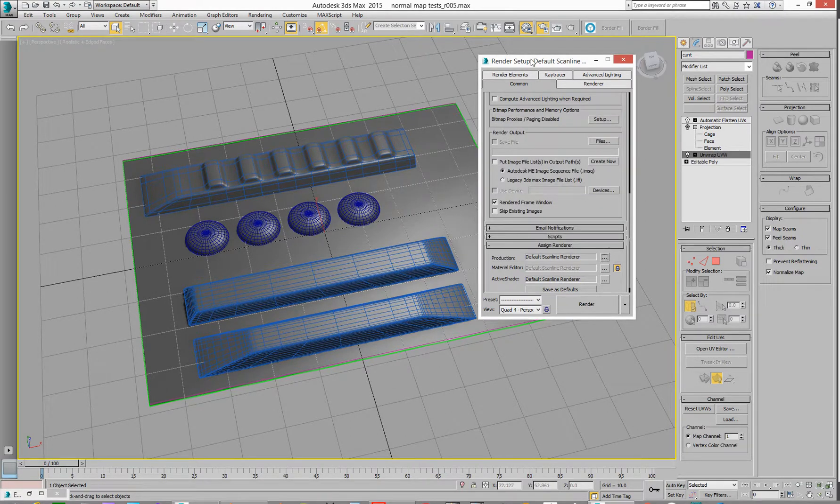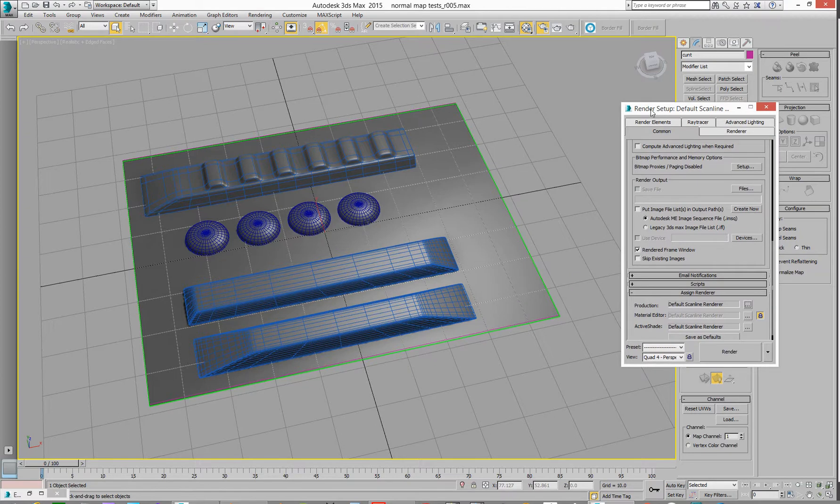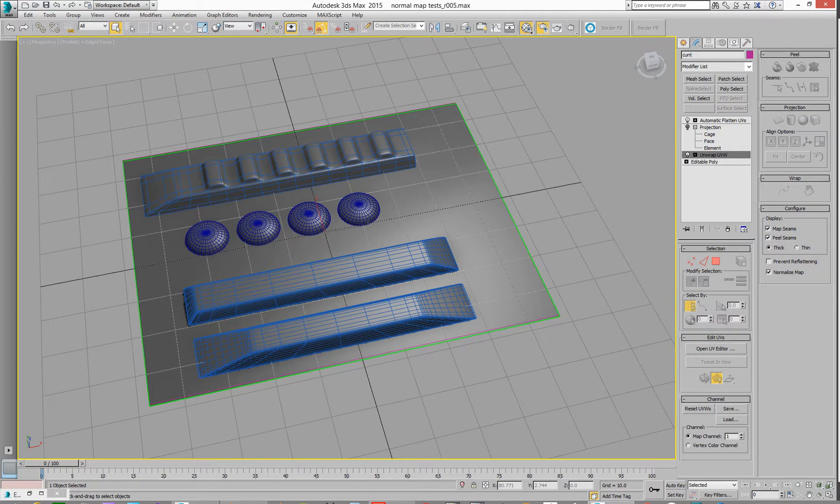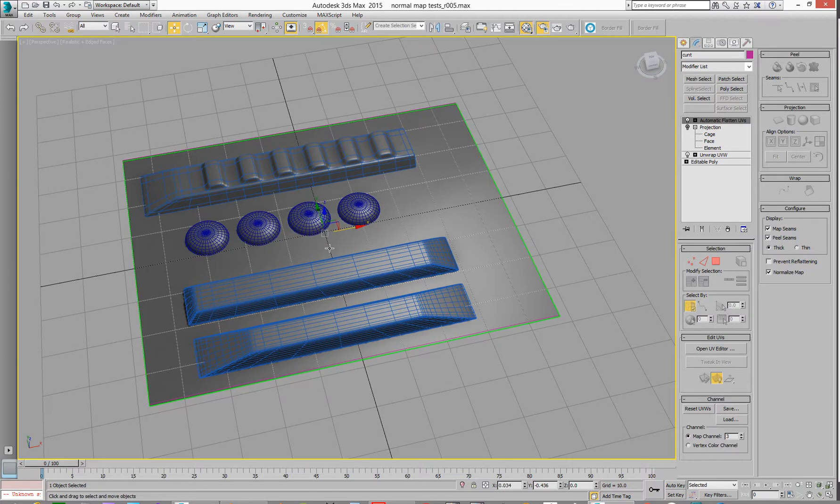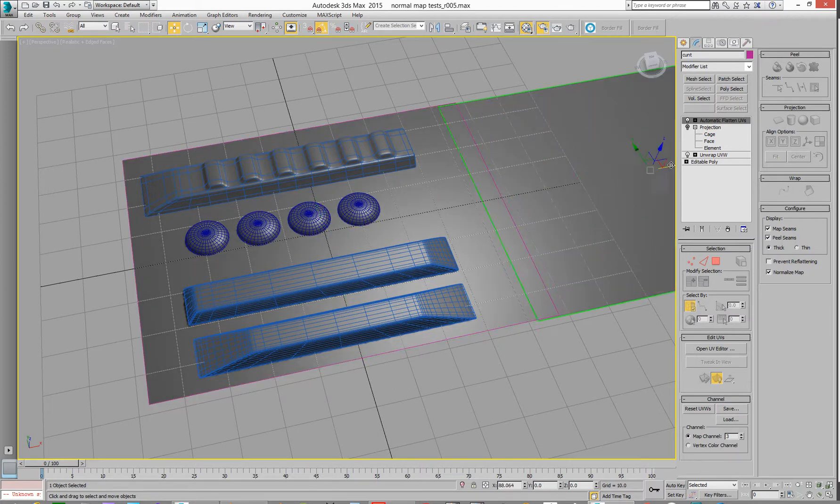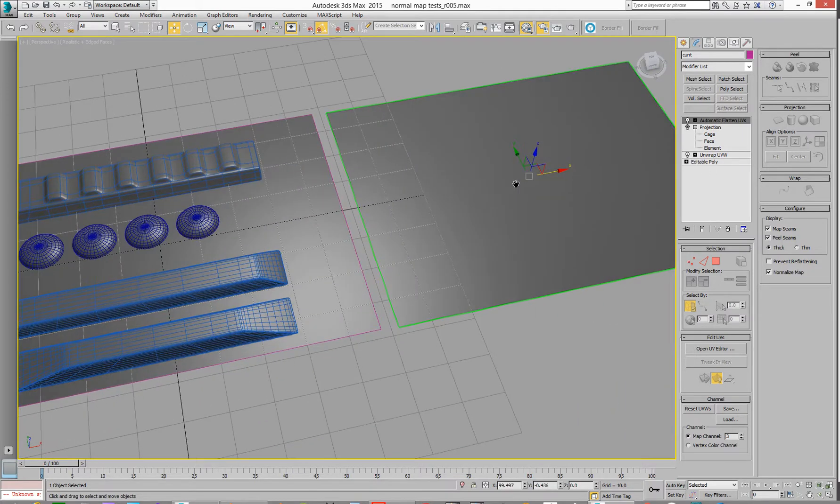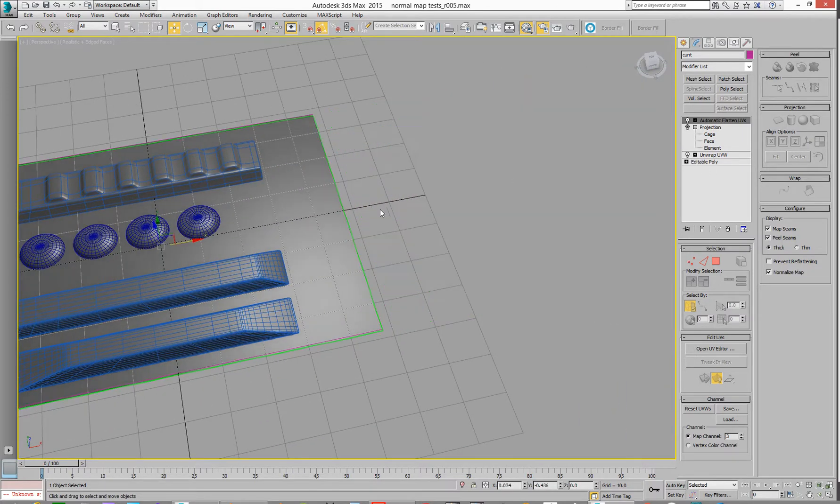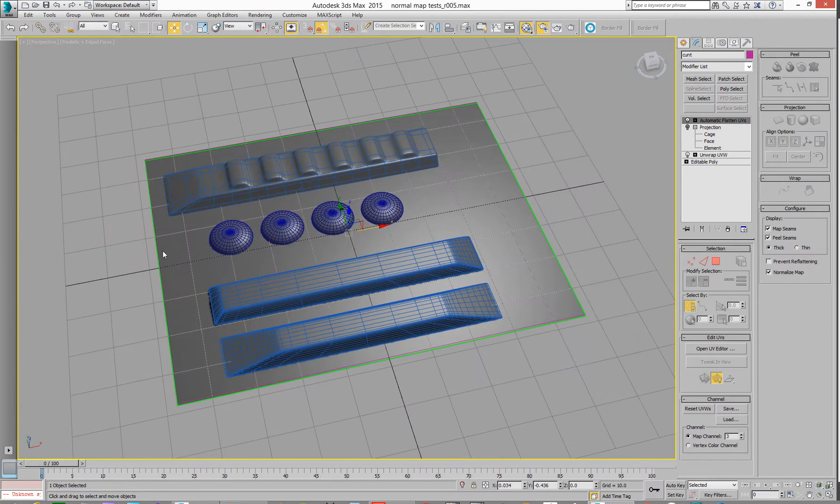So what we have here is a very simple test object, which is a plane and then some geometry with TurboSmooth on top of it to give me something to try basically. And then, let's go to that. What I've got underneath that is, I've actually got a plane we're going to go and bake to. And we put it in the same position as the original geometry.